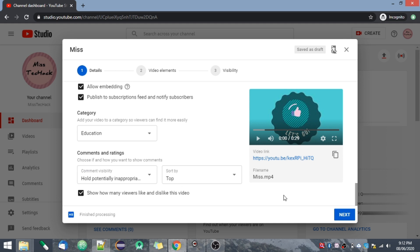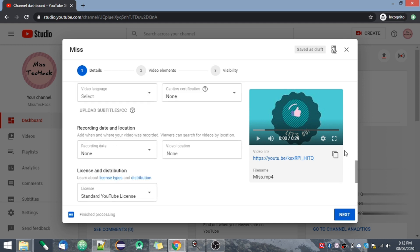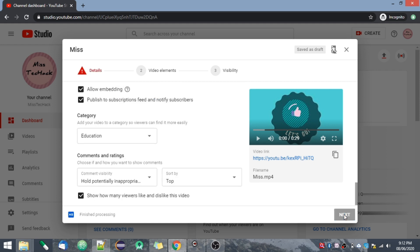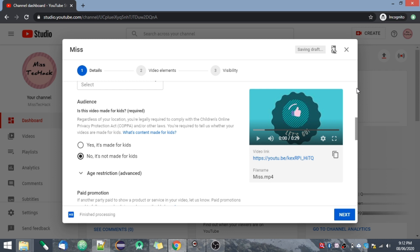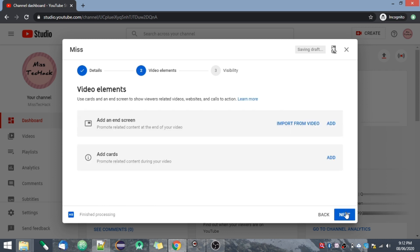If you go to Next, you can save it as a draft from here and upload it later. Make sure all required questions are answered before proceeding. Here you also have Add End Screen and cards options.